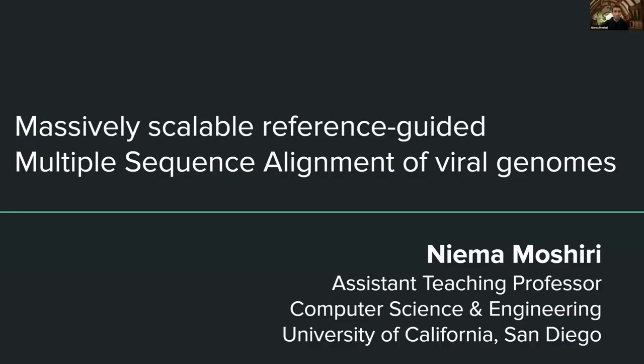Awesome, yeah, thank you for the introduction, and hopefully folks can see my screen. Yeah, so hey everyone, as was mentioned, my name is Niamh Oshiri, I'm an assistant teaching professor in the Computer Science and Engineering Department at UC San Diego, and my talk is going to be focused on some methods that my lab developed using NSF funding for speeding up viral genomic analysis.